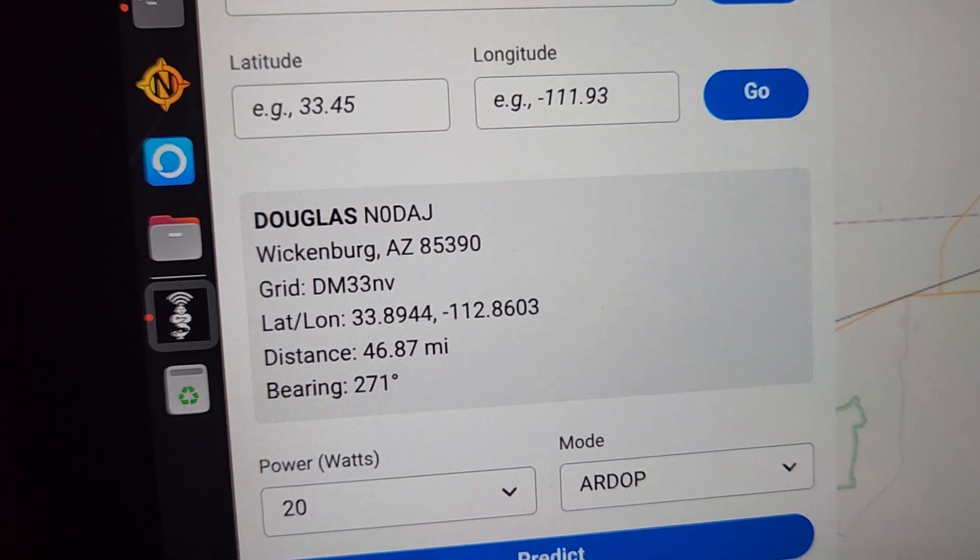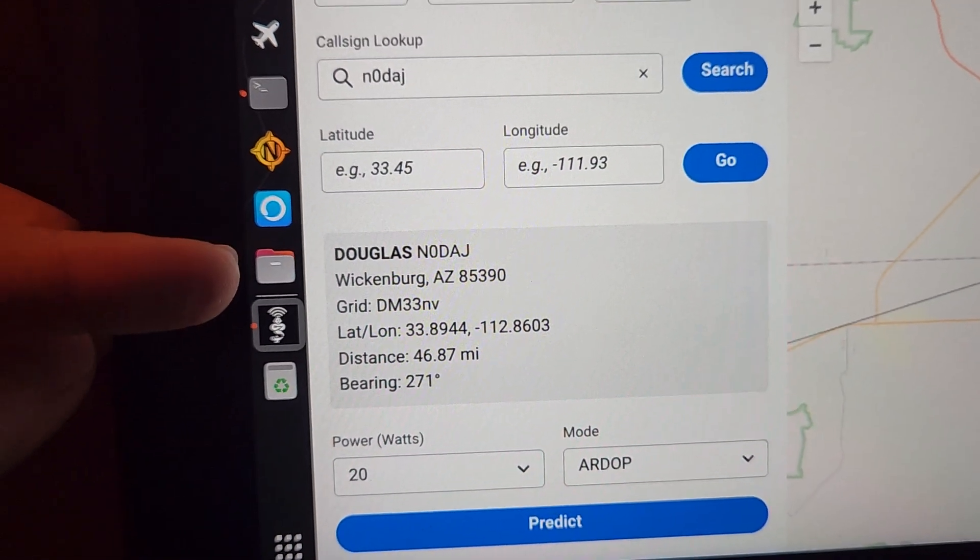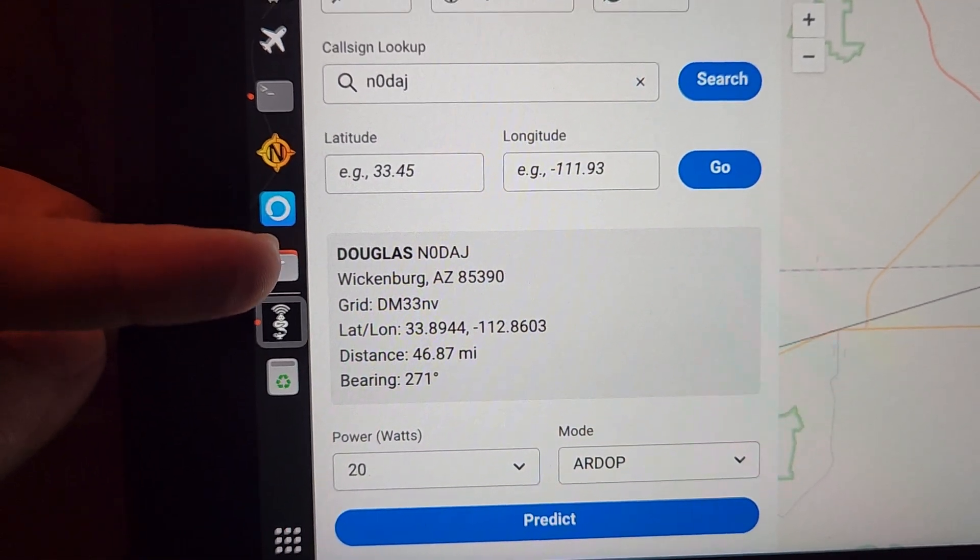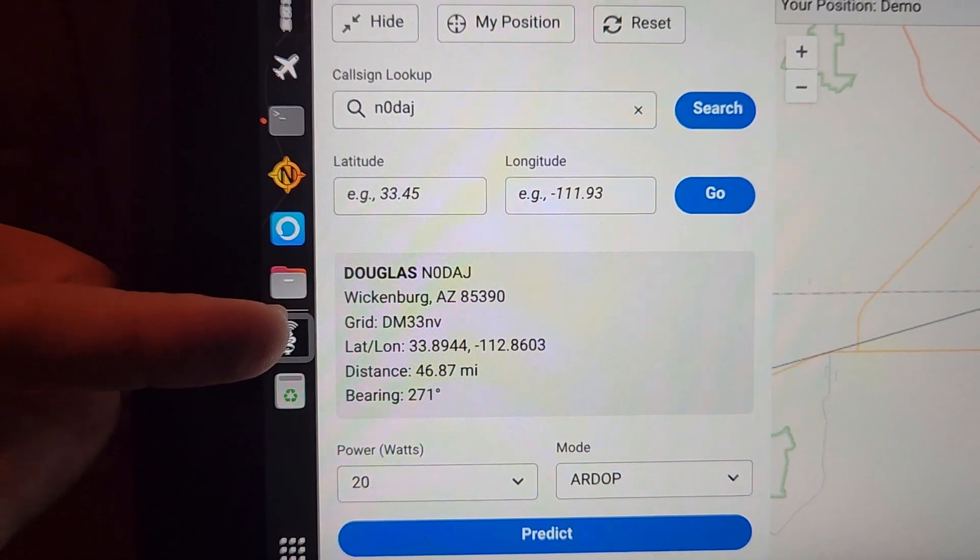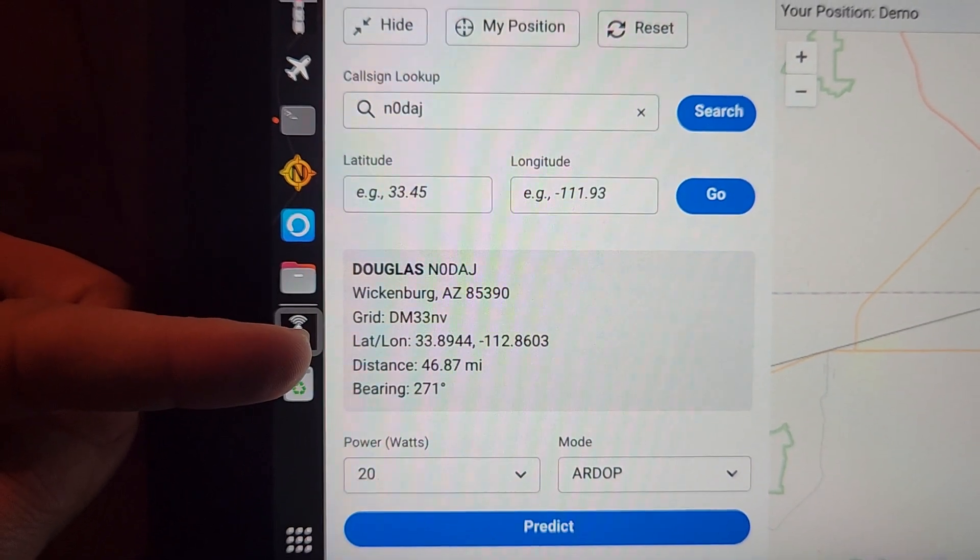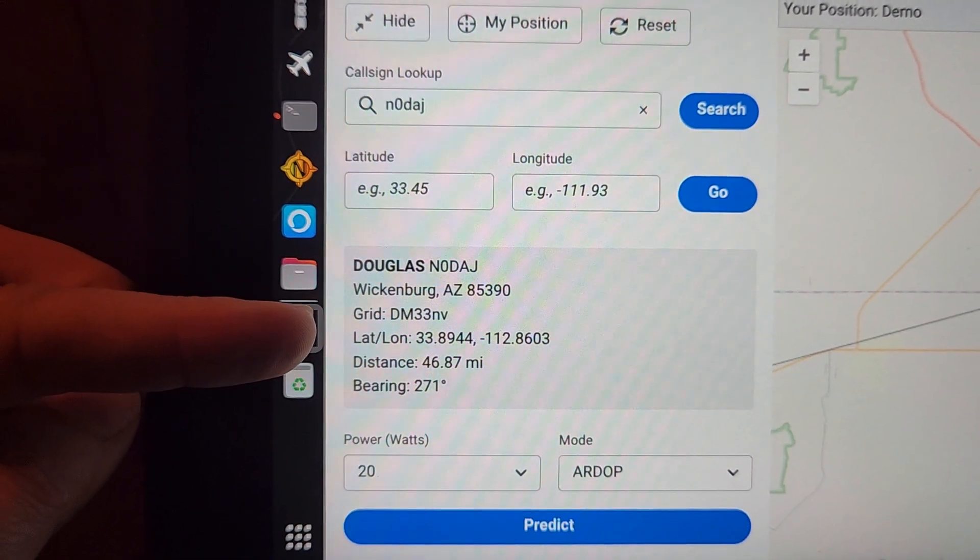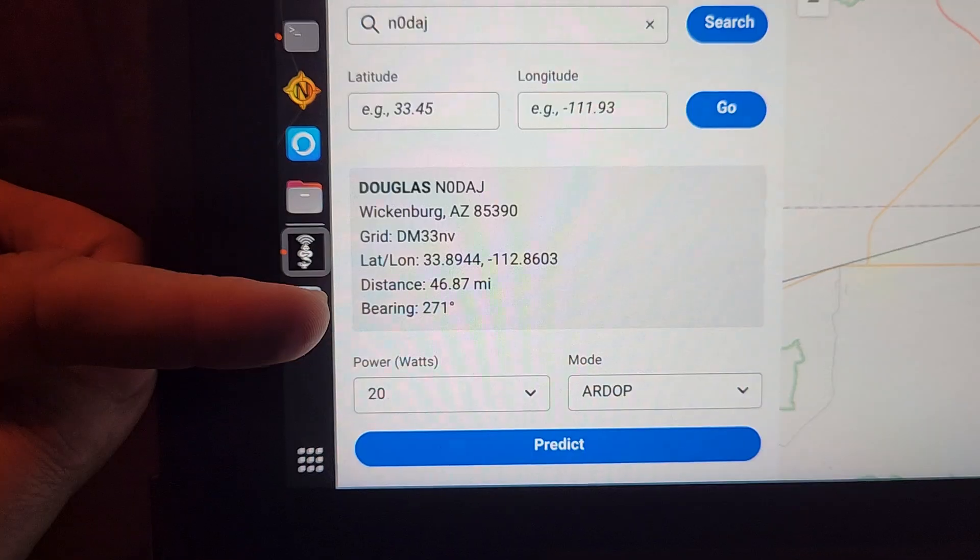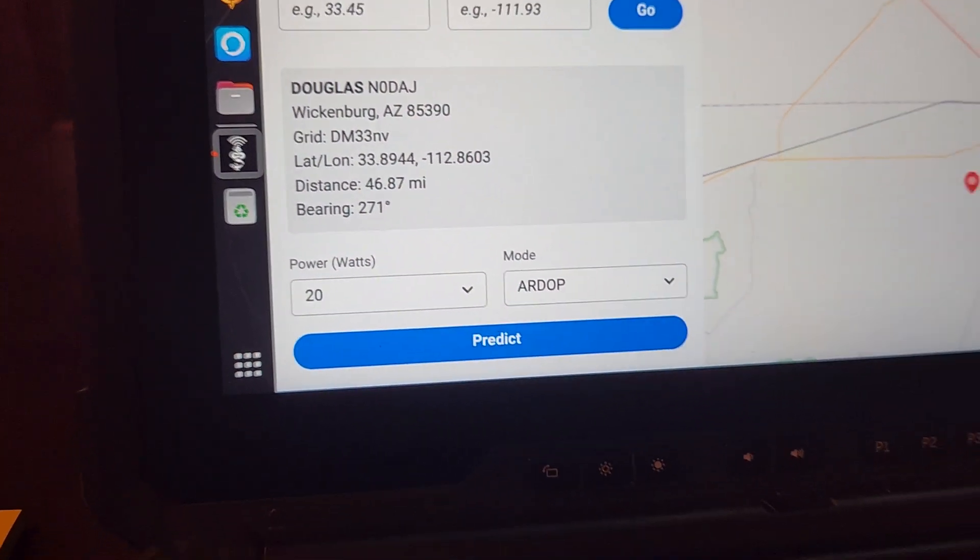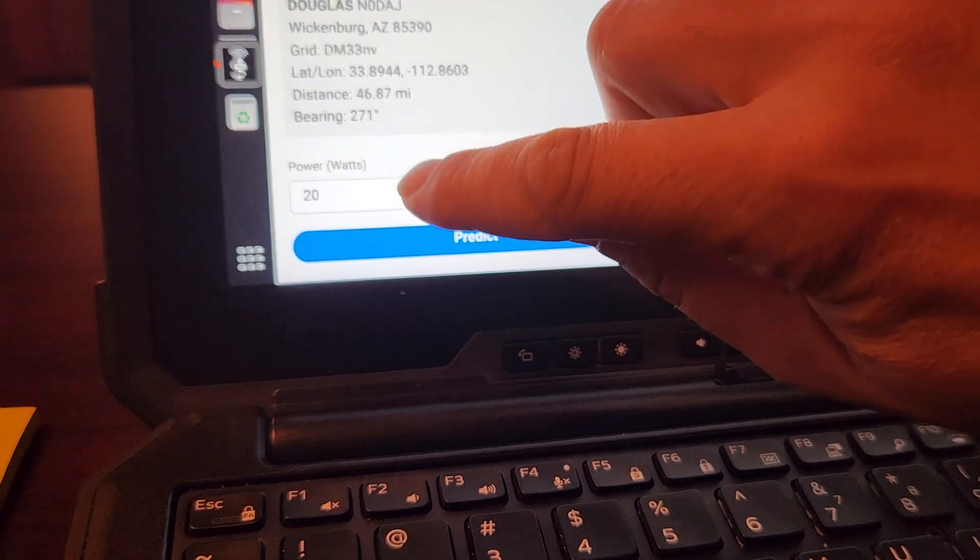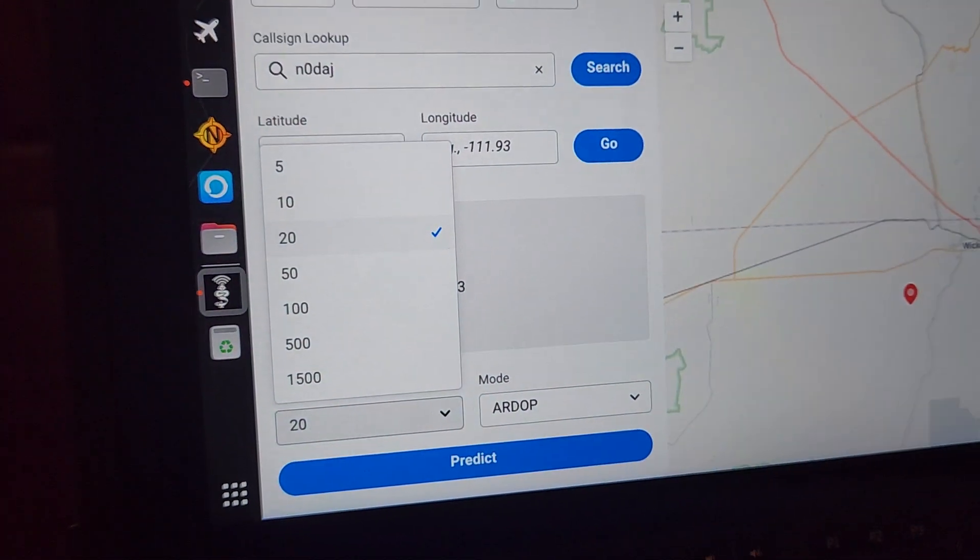So if right here, we'll go ahead and put N0DAJ and we'll search offline, no internet. In fact, I want to show you there's absolutely zero internet. You can see that the wifi is completely blank. It is using offline maps here. It's dropped the pin. That station is near Wickenburg, Arizona. And then we get the city he's in the state zip code grid, calculated lat long distance from my location and the bearing from my location to his.